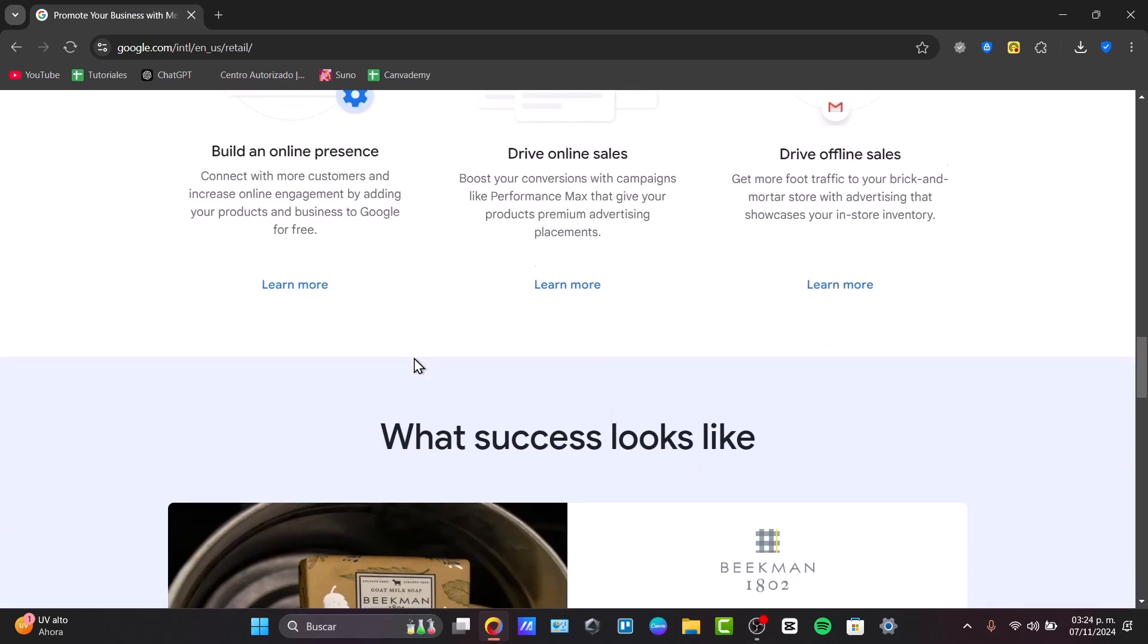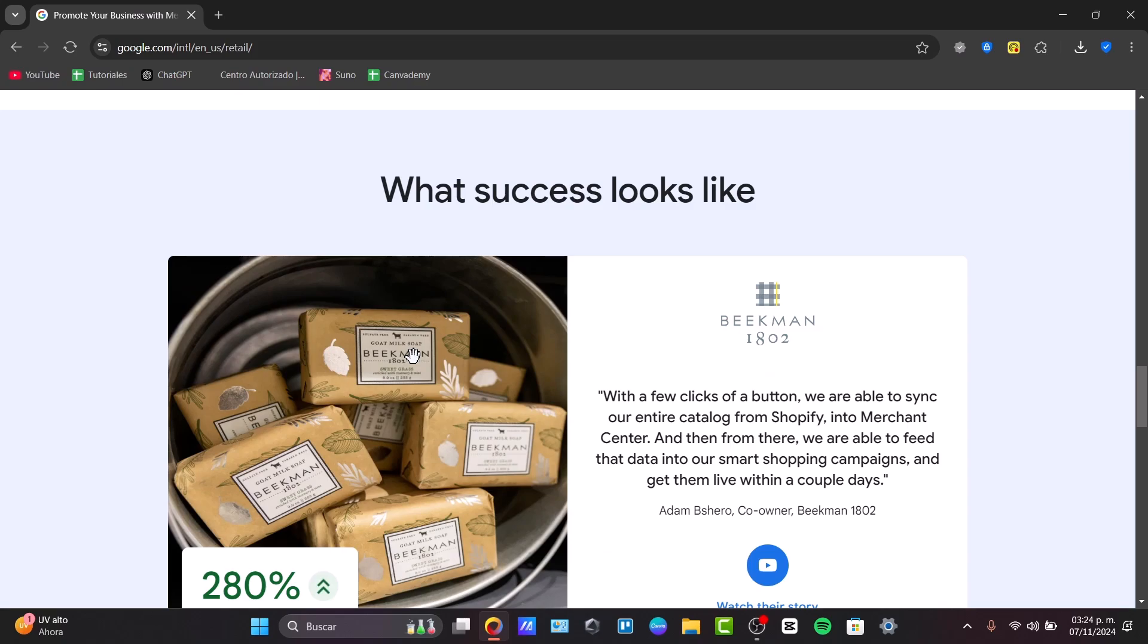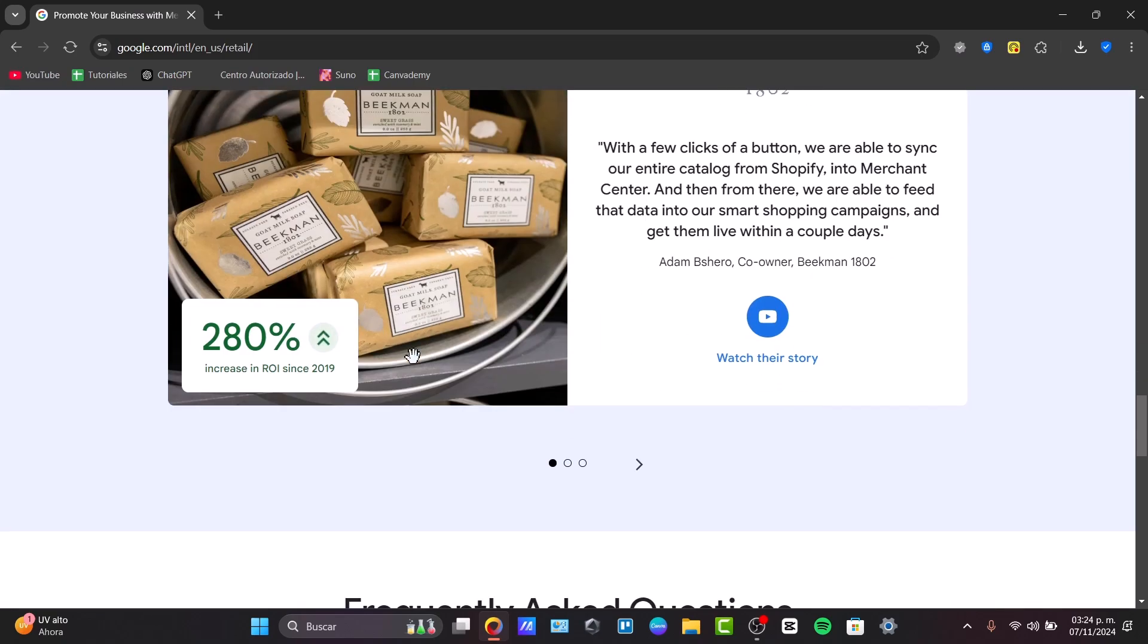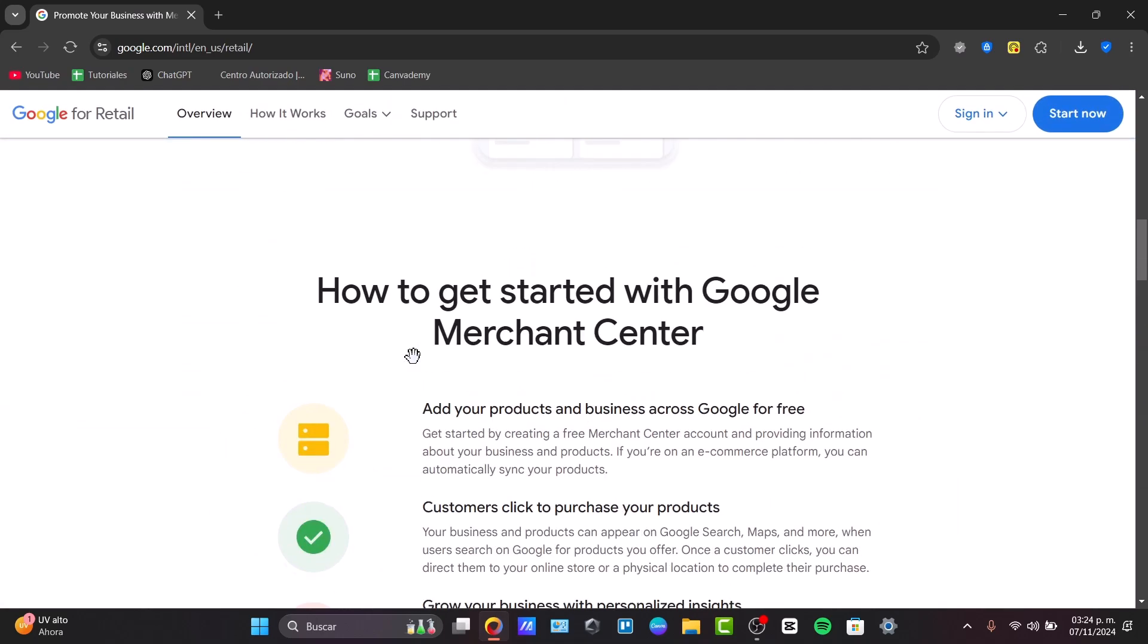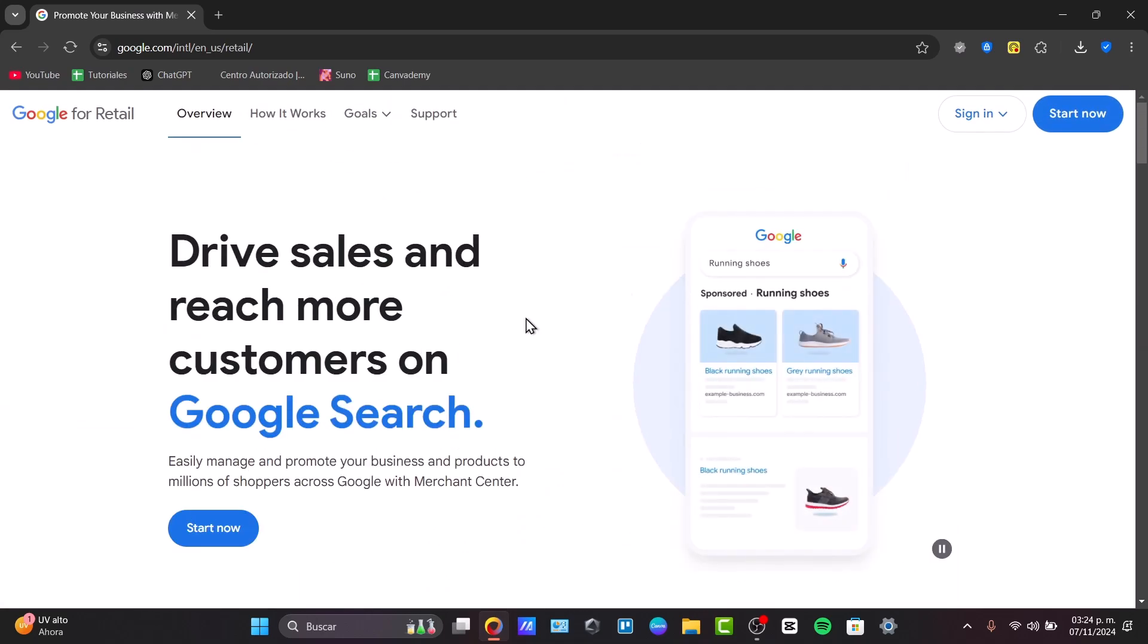So basically, we can be the ones who create sales inside the Google Merchant Center. To get started, you want to visit Google.com retail. I'm going to choose the option to set up and start now.